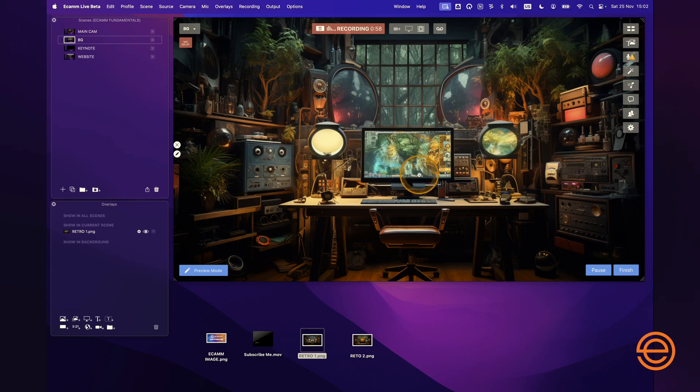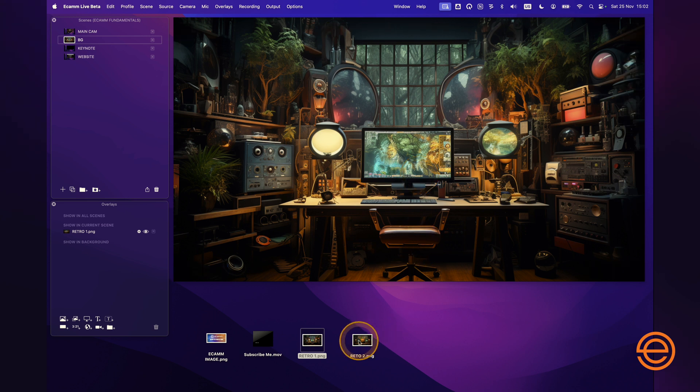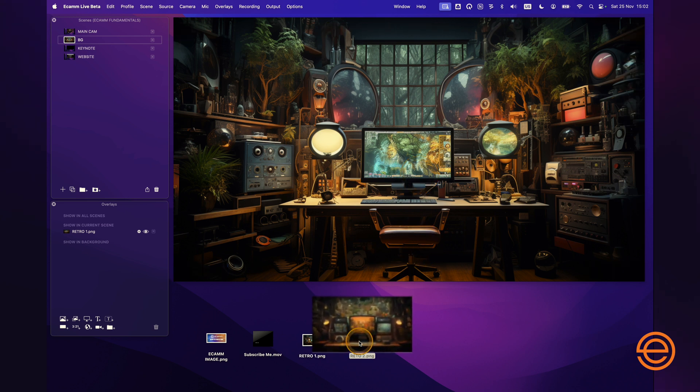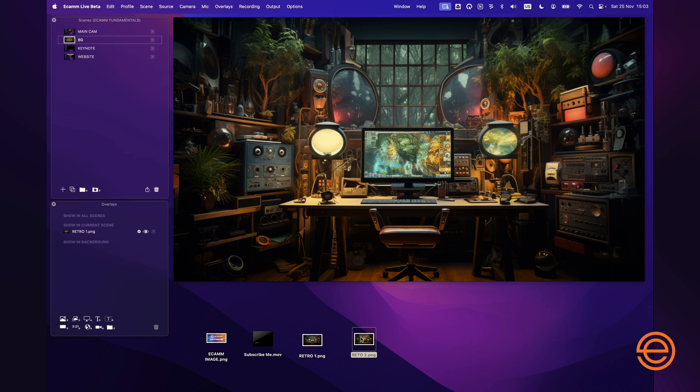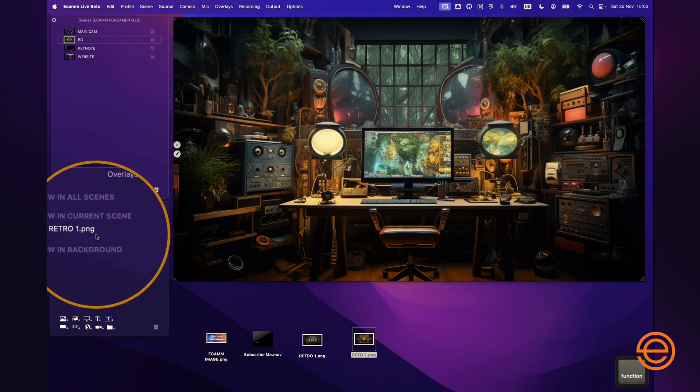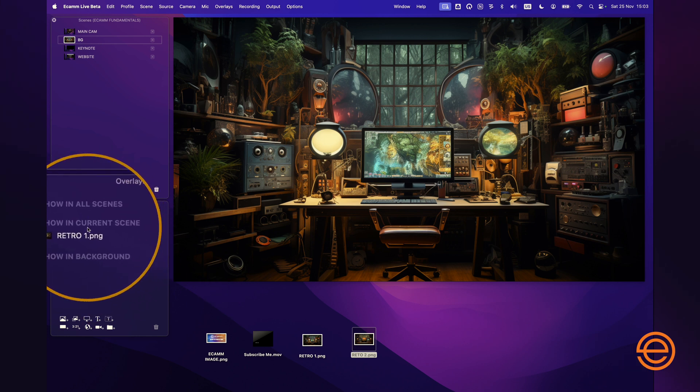Now what if I didn't like this and I wanted to replace it? Well there's a couple of things you can do. You could take the other one, the Retro 2, and drag that and pop that straight into the main window, but I want to keep everything neat and tidy. I don't necessarily want to have multiple overlays listed here.